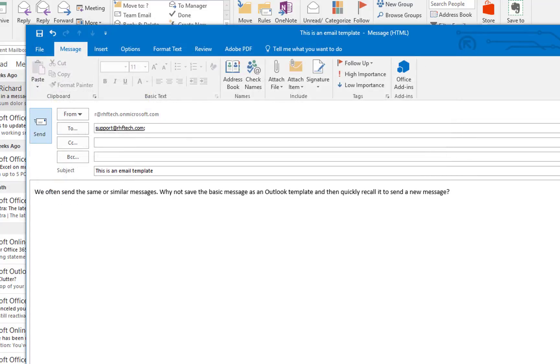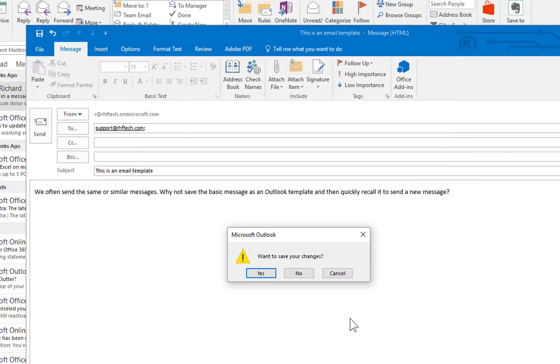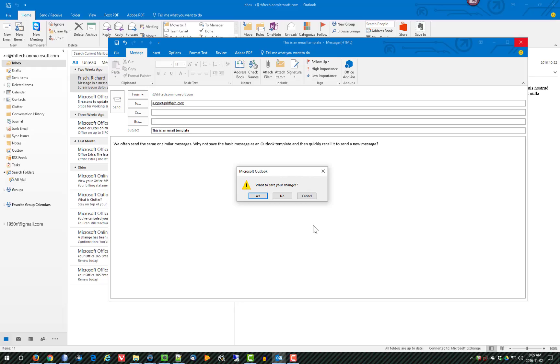I'm going to close this message. When it asks me if I want to save the draft of this message, I'm going to say no.